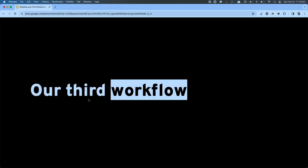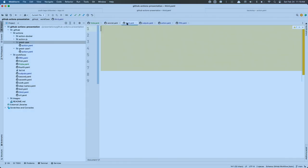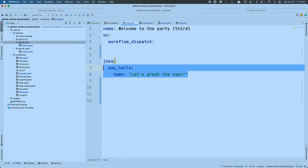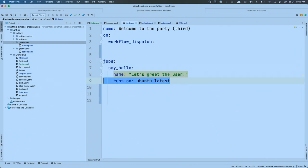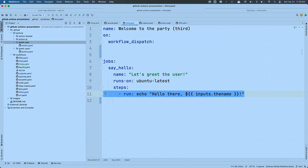Let's build out our third workflow using some inputs. What do we have to have? An event, jobs, runners, steps. In this step I want to do something similar to before — say hello — but I want to say hello to a specific person. I want to have an input and say hello to whoever was put in for that input.